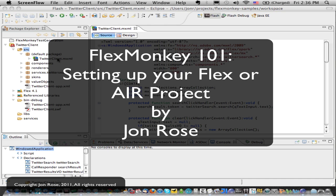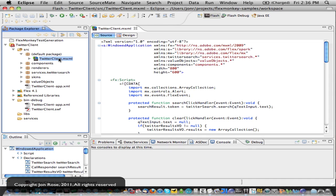So in this example, we're going to use our trusted Twitter client test application. It's an Air app, Flex 4.1 with Air 2.5.